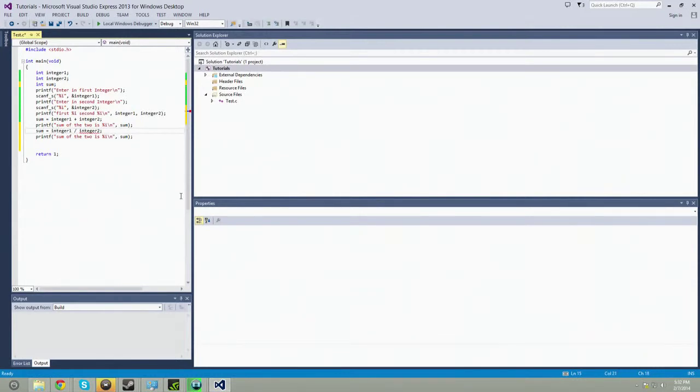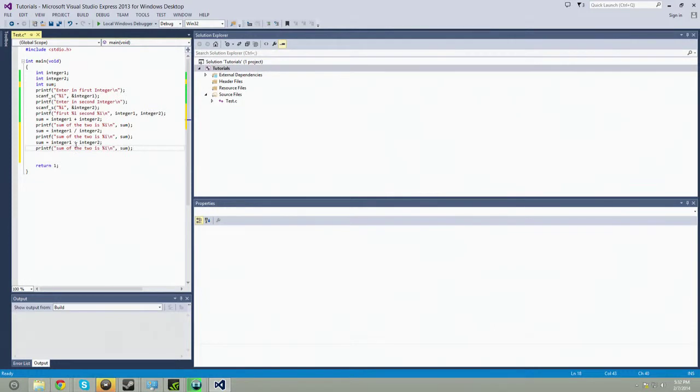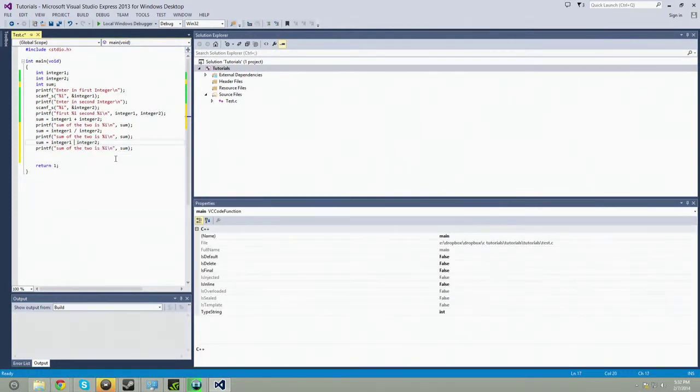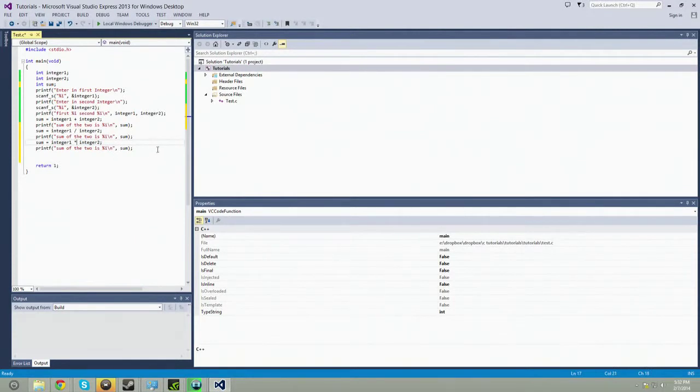And we're going to do divided by the second integer. And this one, we're going to do integer plus, where's the multiply? There you go. Multiply.